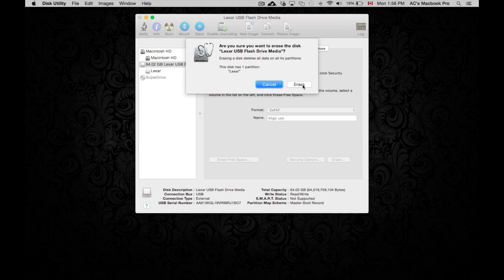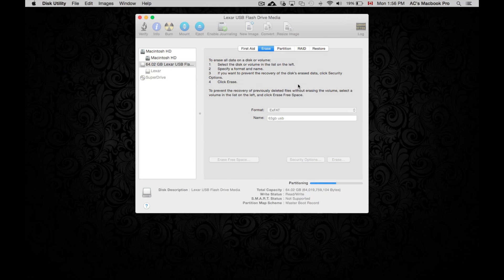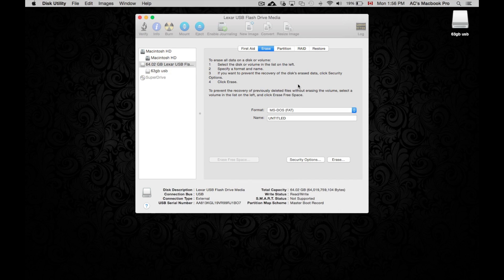Now this will delete all the data that your USB drive has. So if it's brand new, you don't have to worry about that. It's actually good.